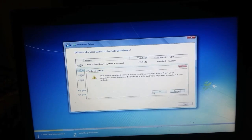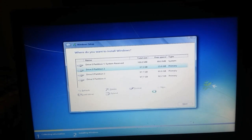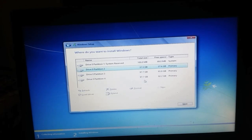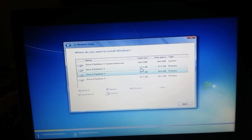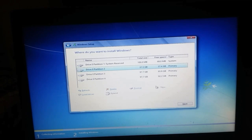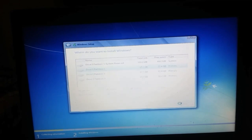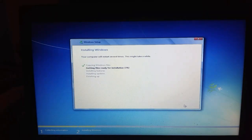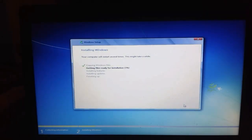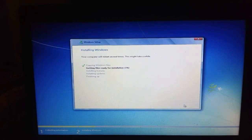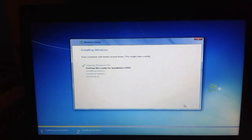Click Next and check through the options. Let's begin installing the OS. This will take about 30 minutes.